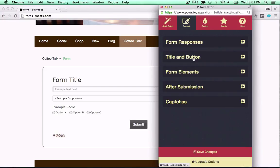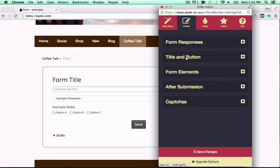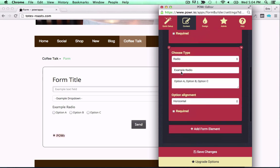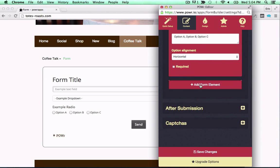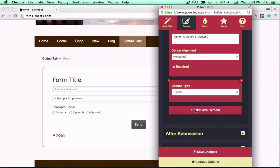Forms are a key part of almost any website. Power lets you build fully custom forms right in your live web page with zero code required.